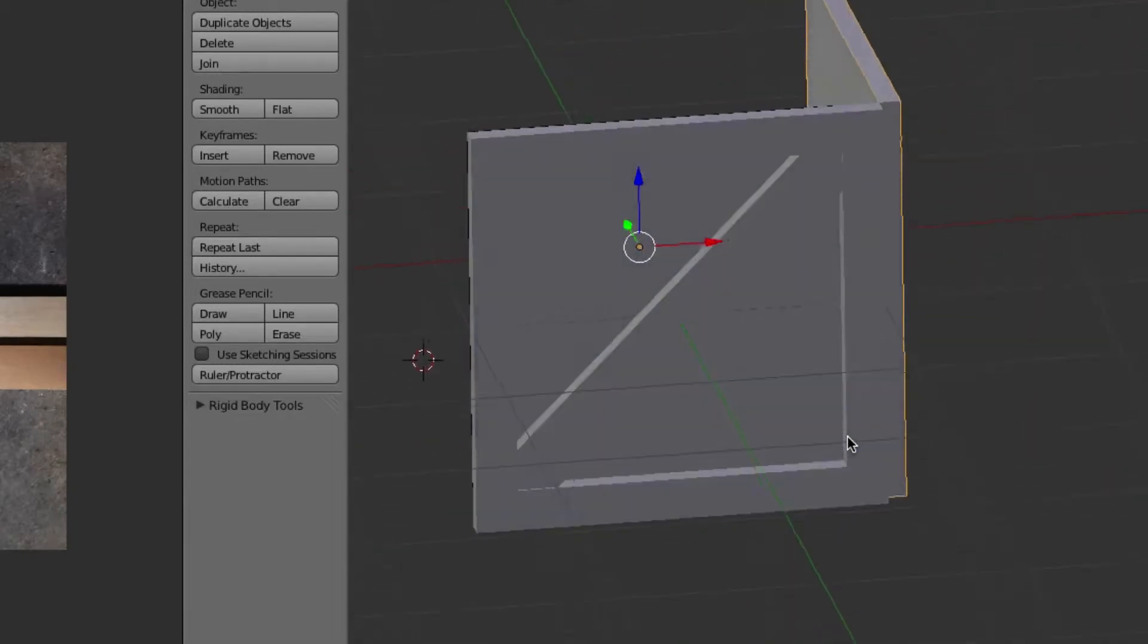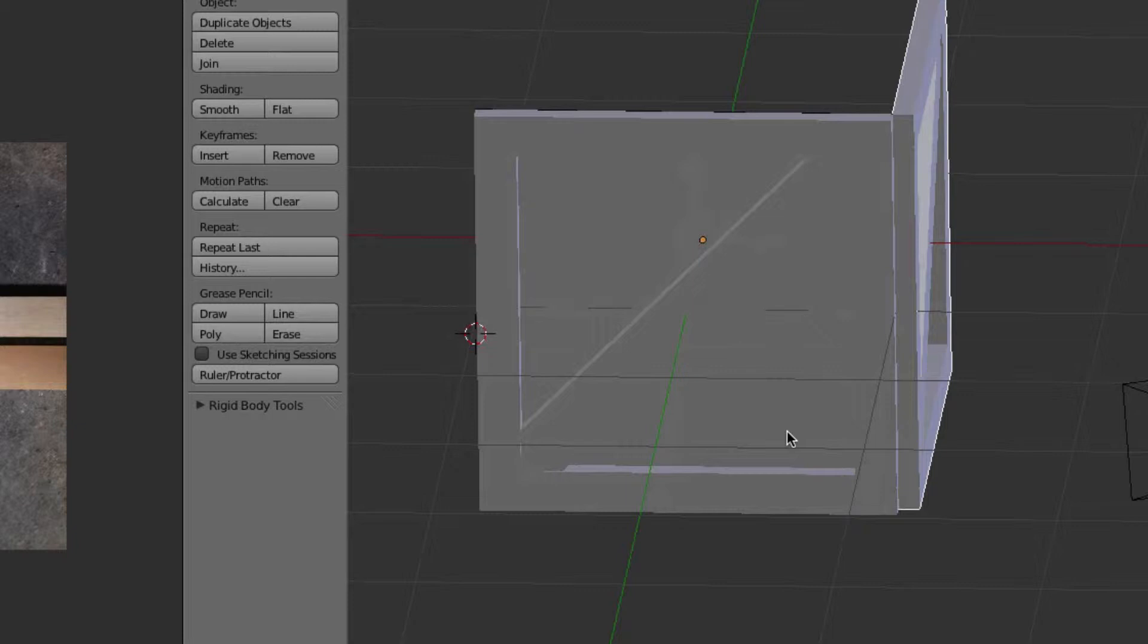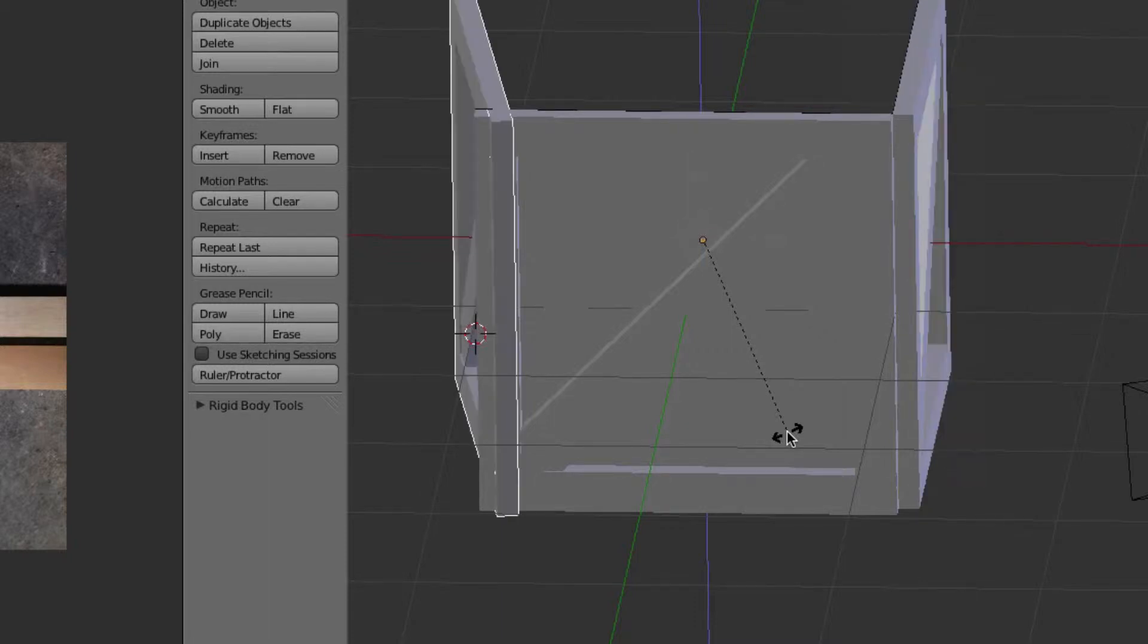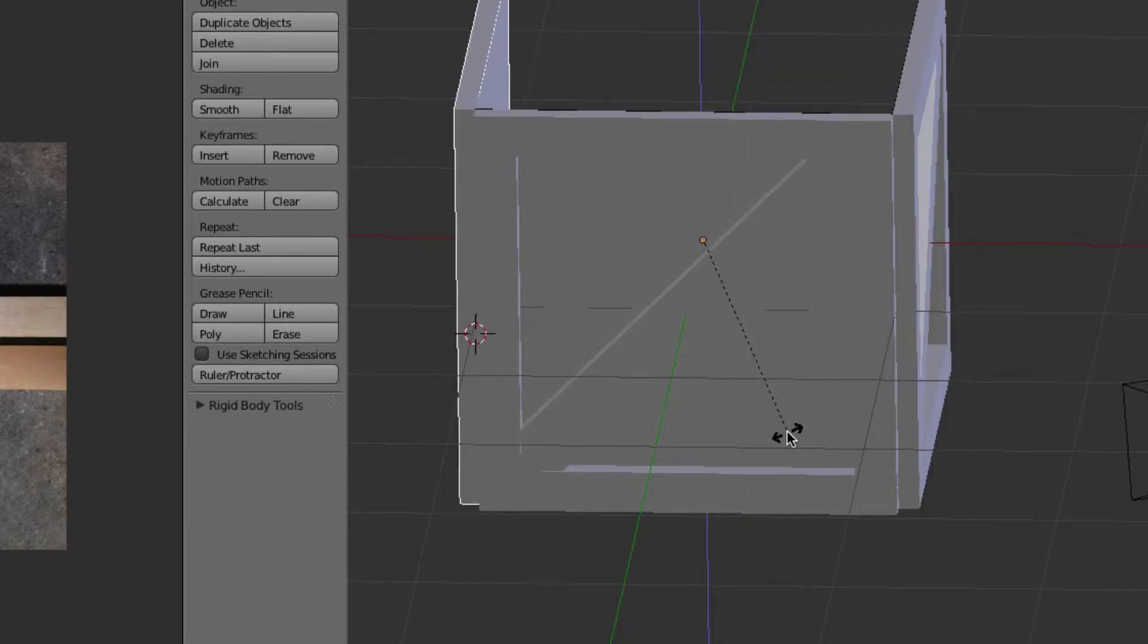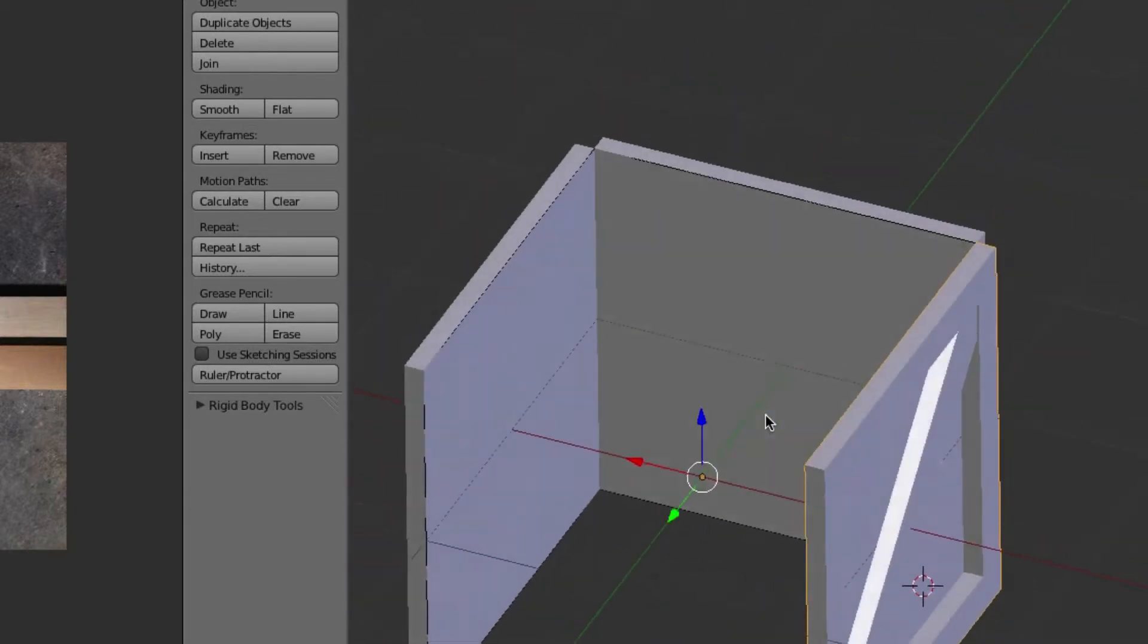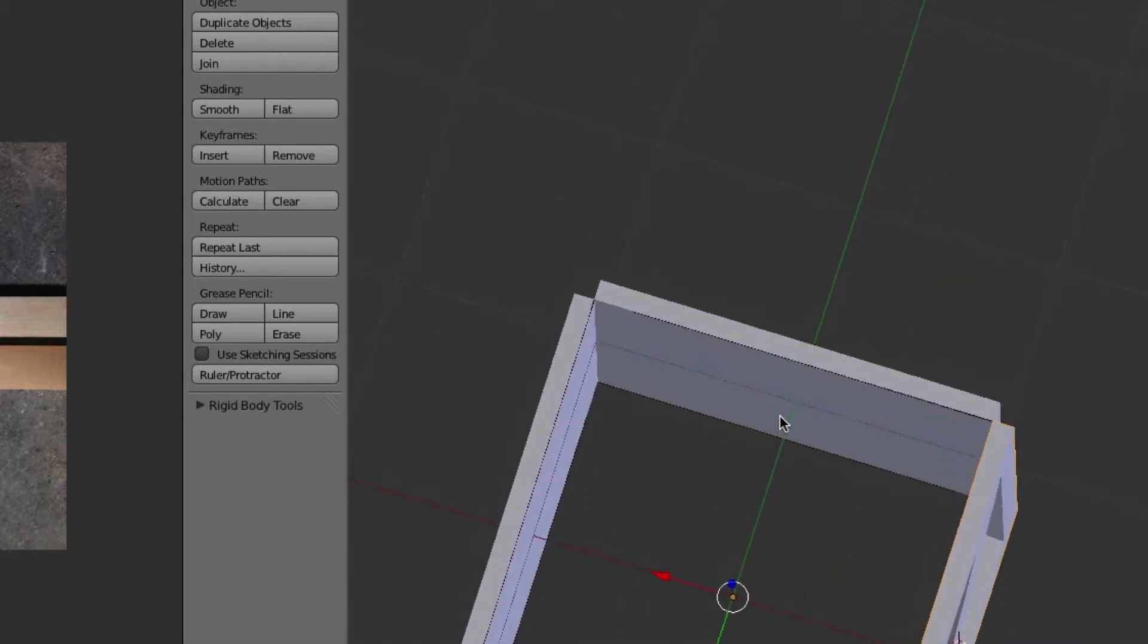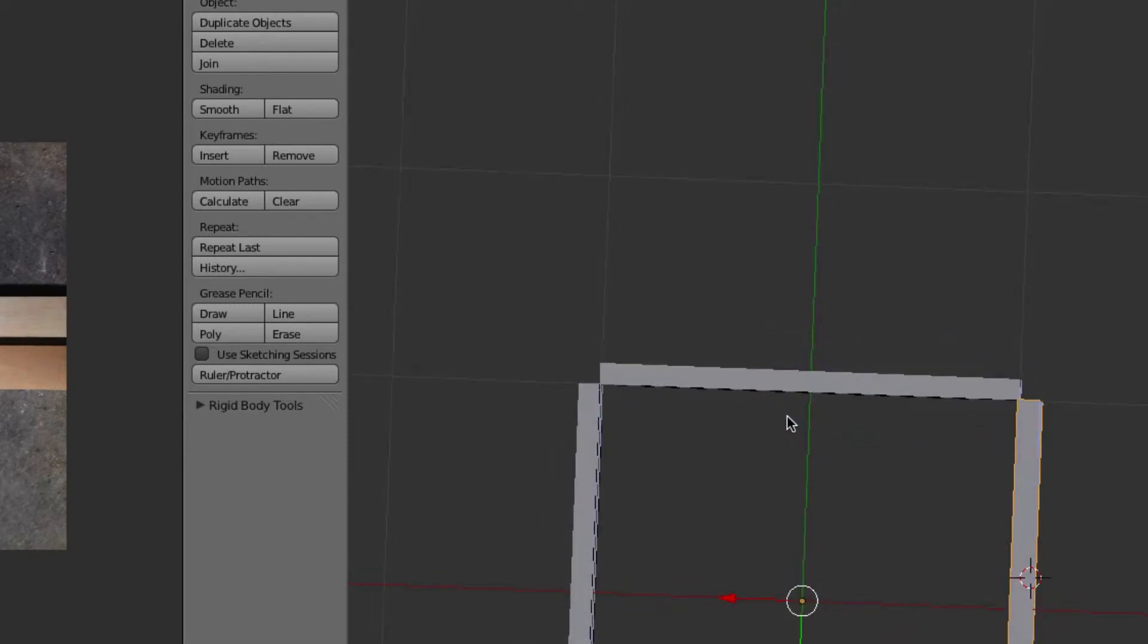Then we're going to Shift+D again and rotate on the Z-axis 190 degrees—oh sorry, 180 degrees. Yeah, it's reading like a lot more than that. You have to hit delete if you mess up the first time.